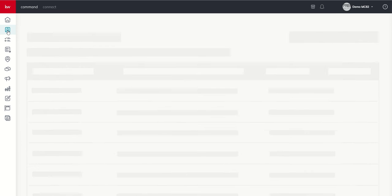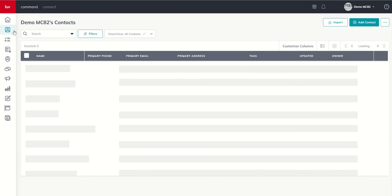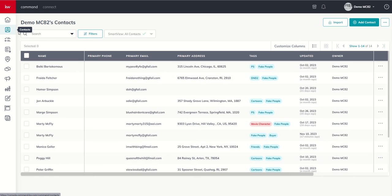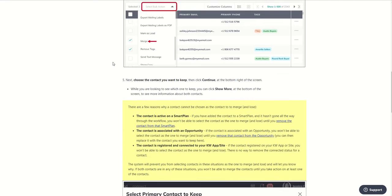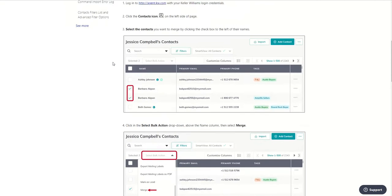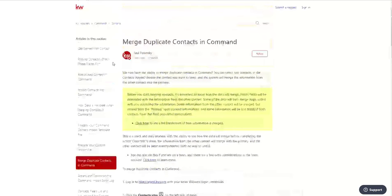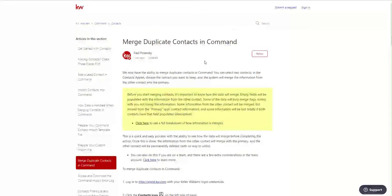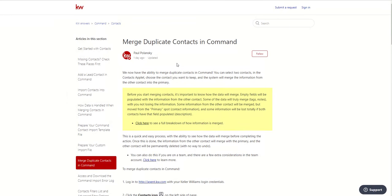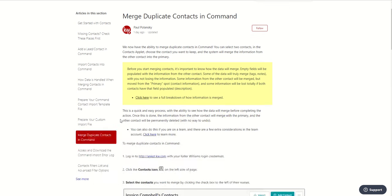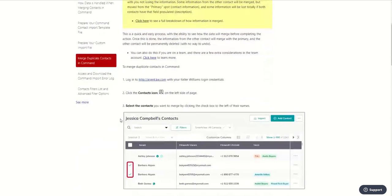We're going to click on contacts. And if this is your first time back in command and contacts, you're actually going to get a big pop-up here. It's going to talk about the merge functionality. In addition, we do have an answers article that outlines this very well. Massive props to Paul Polanski, who helped write all of these articles. He does such an amazing job. I'm going to put a link to this article in the comments below or in the description of the video.